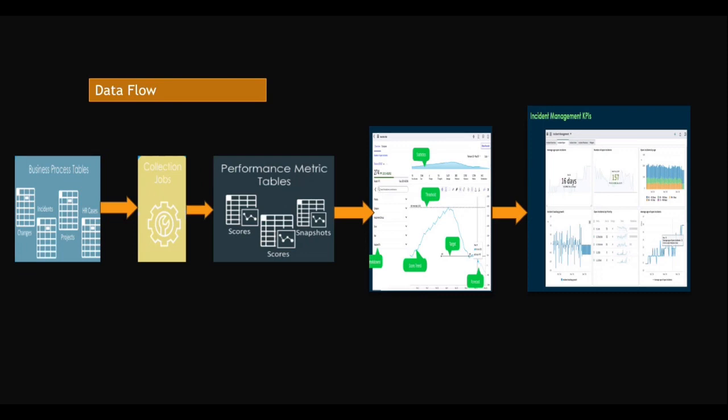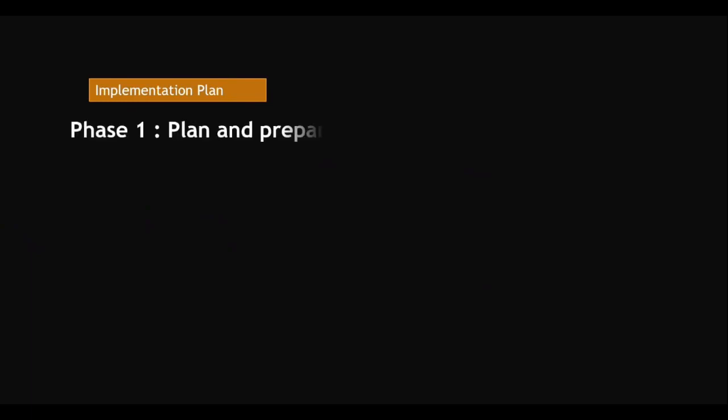So this is the data flow from business process table to collection jobs to performance analytics tables. From there it will convert the scores into pictorial views, visualizations, and then all the visualizations together in a dashboard. That is how data flows in performance analytics. Next, the implementation plan - how do we implement?